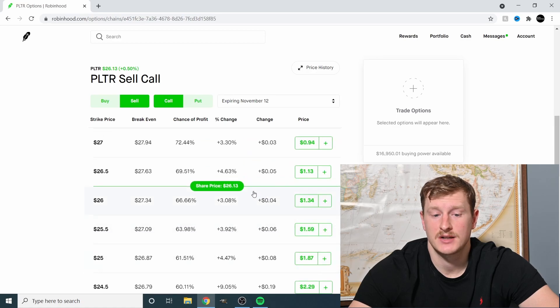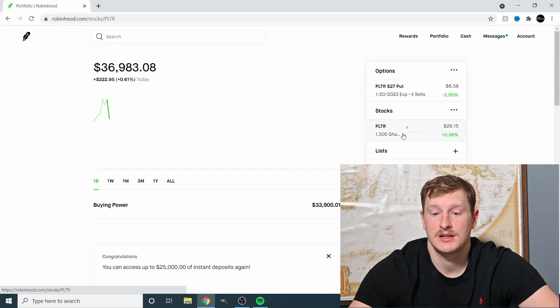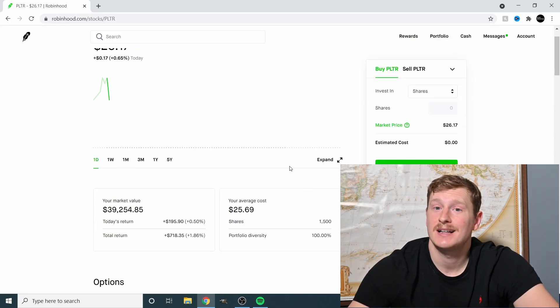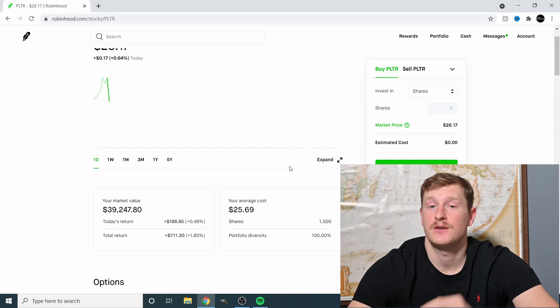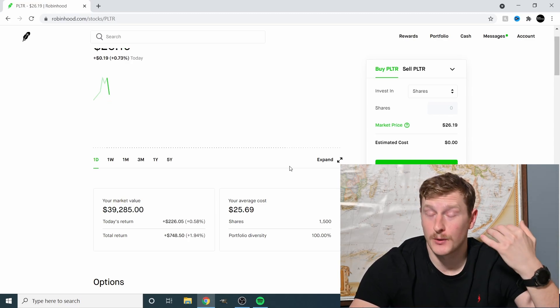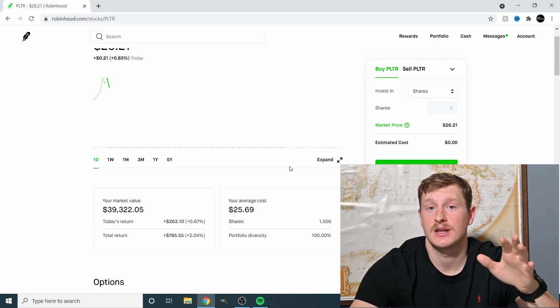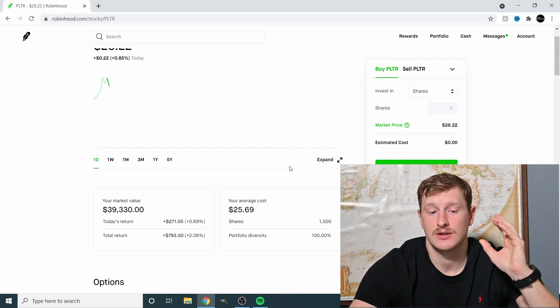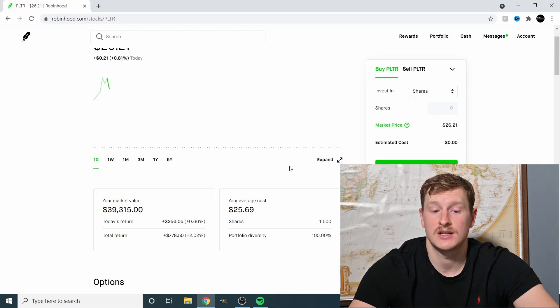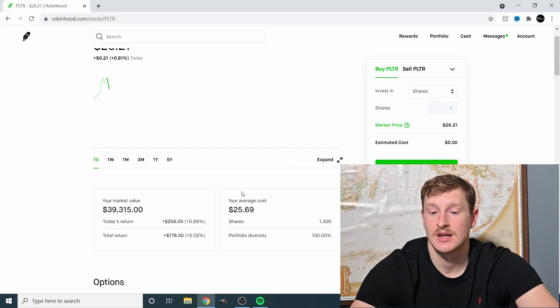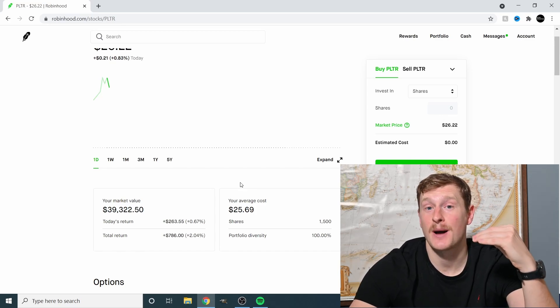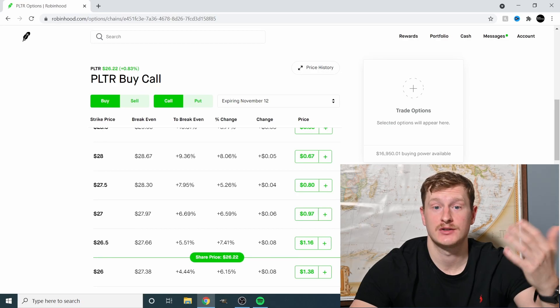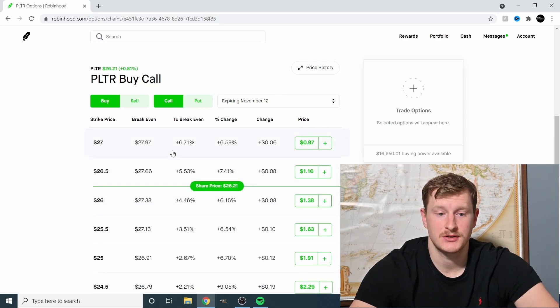Right now the Palantir price is $26.13. A very important thing to know is how much you pay for the shares. You cannot lose money if you set the strike price above what you pay for, you're always going to be in the green, no matter what. My average cost of shares is $25.69. So wherever I place my strike price, it has to be above that number. Going back to the options chain here.